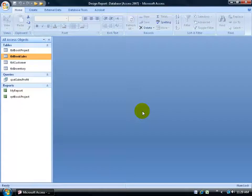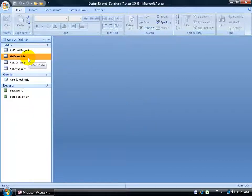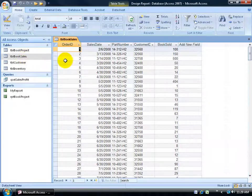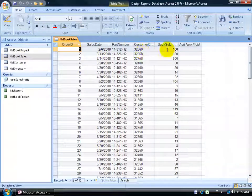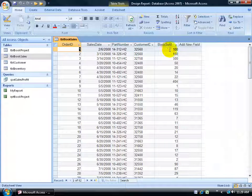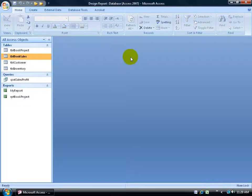You can perform sorting and grouping options within the report, but first of all I need to create a report. I'm going to be basing it upon this book sales table. When I open it up, you can see the fields I'll be pulling in will include the order ID, sales date, customer ID, and the book sold. Close out of it.